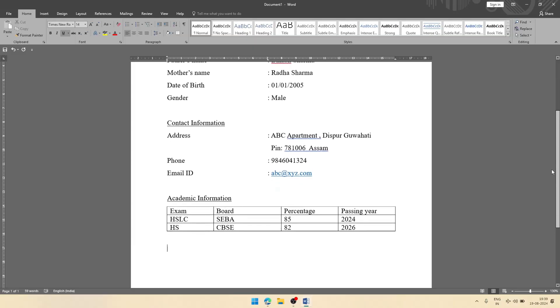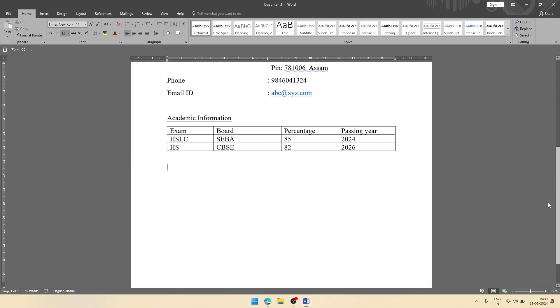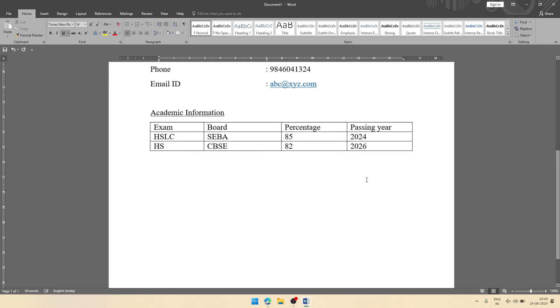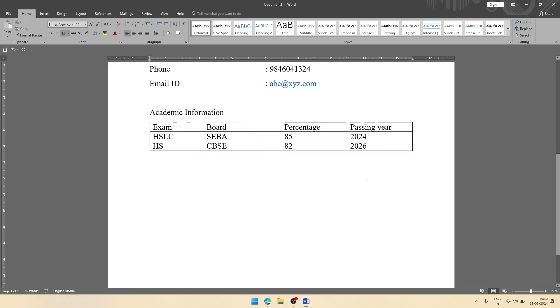Then we can add extra additional information or professional information. If you do some professional course, you can write that. After that, you will write declaration.